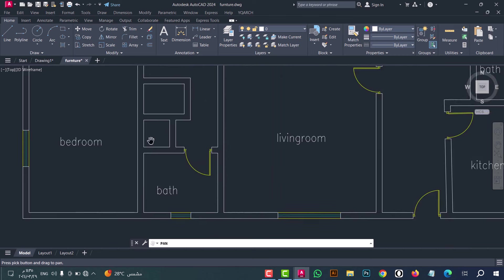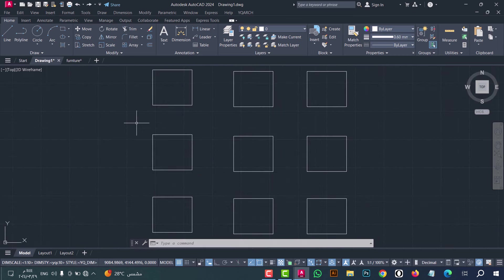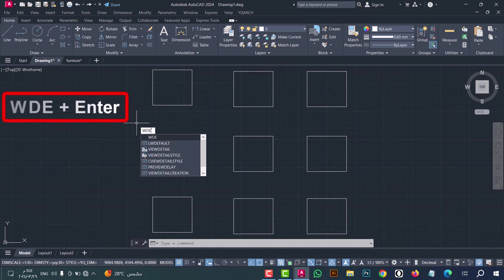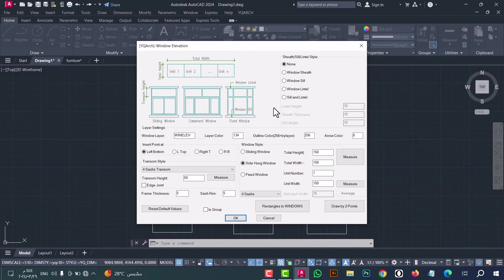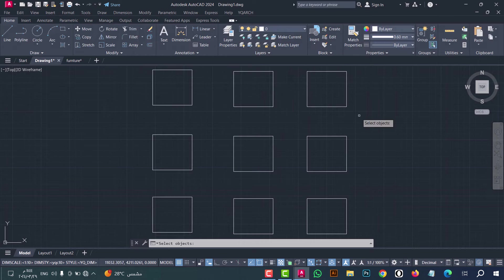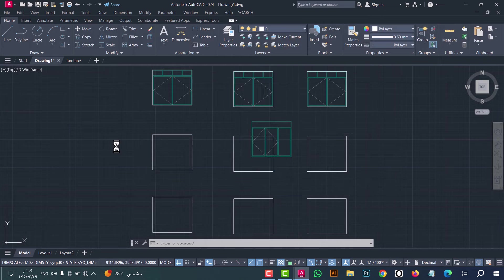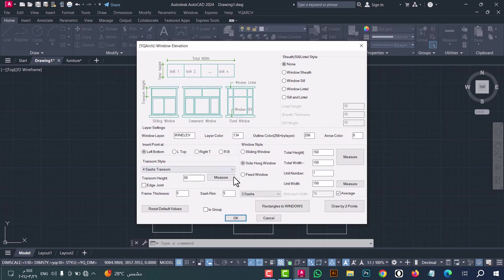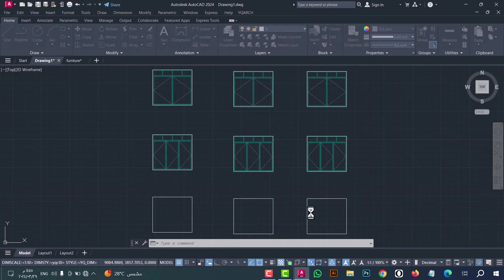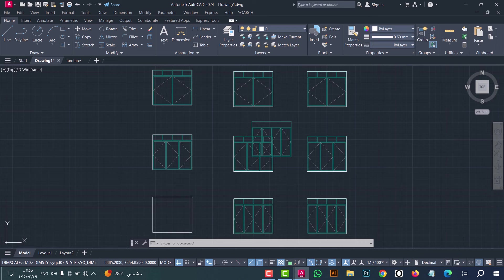Number eleven: to draw an elevation for windows in one click, type WDE and press enter. This window appears — select the number of sashes, for example two, then click Rectangle to Windows and select the rectangles, press enter. You can repeat for three sashes or more. As we see, the elevation is done in an easy and fast way.